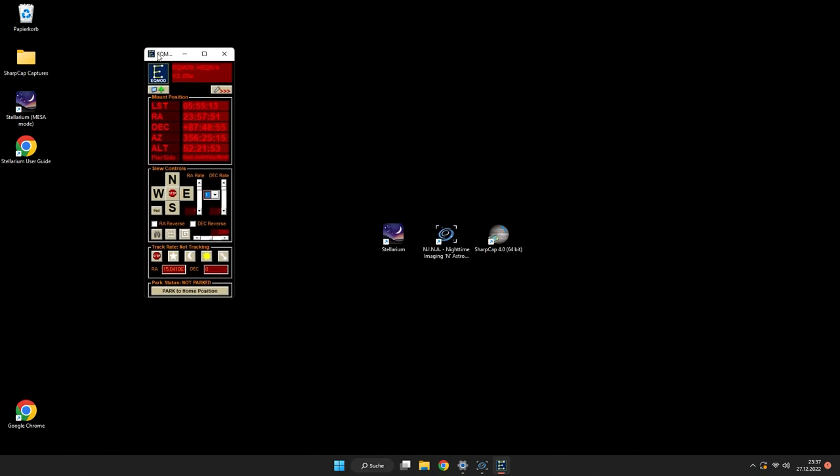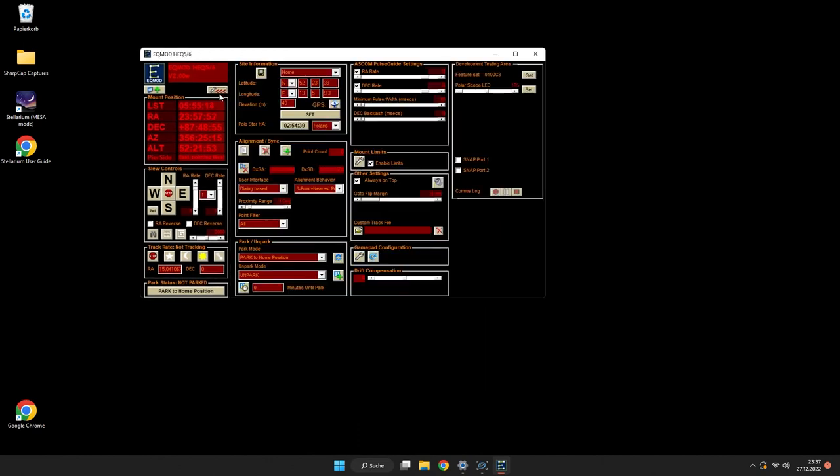Now comes the fun part. We are going to connect our game controller with the EQMOD. And after that we can use this to shoot down these pesky aliens with our flag cannon. I mean, we can use our scope of course to watch stars. Start up EQMOD and push this button here to open up the settings.